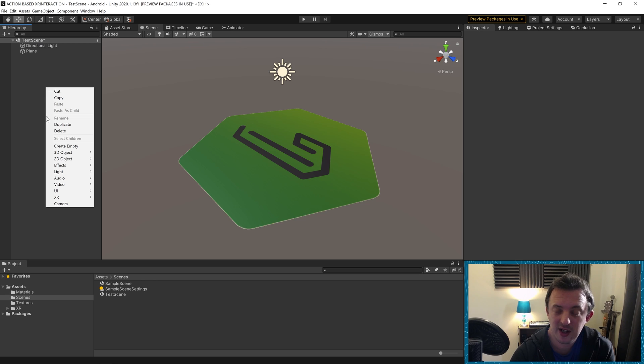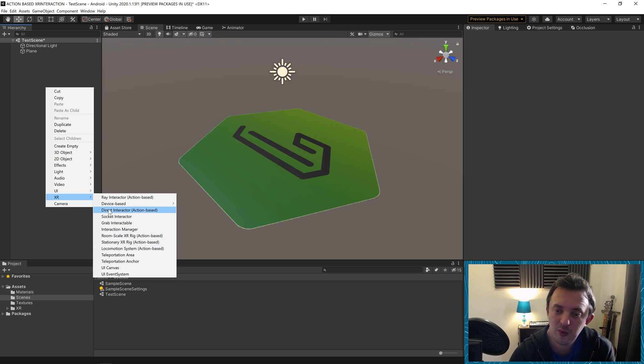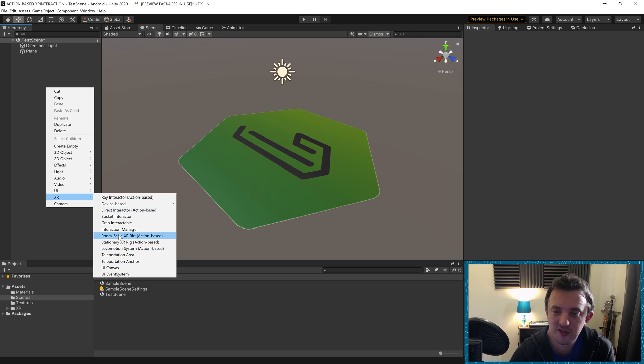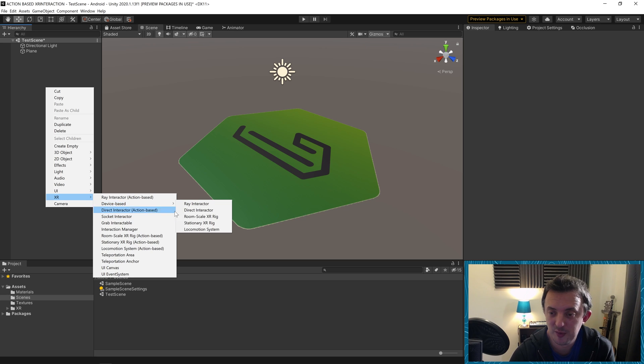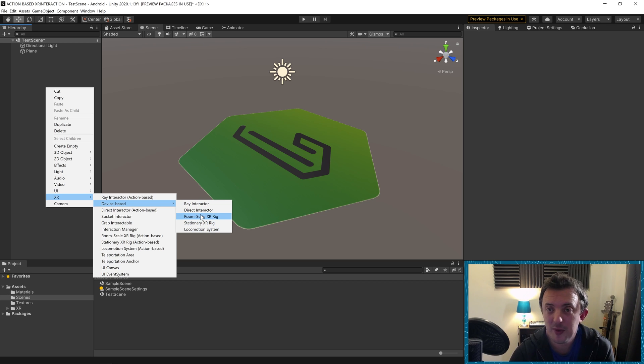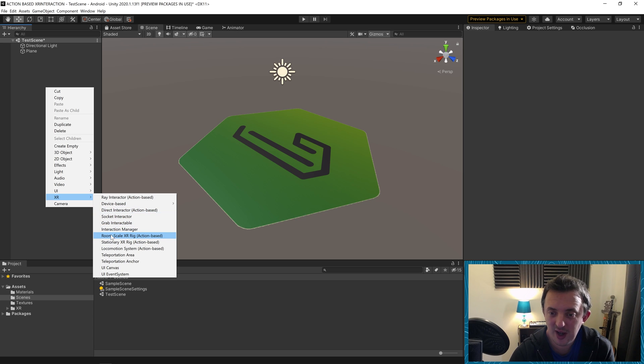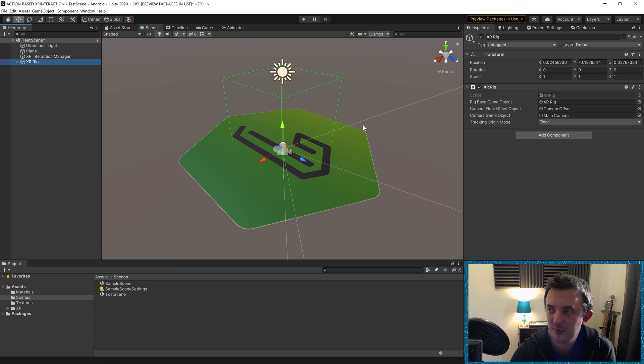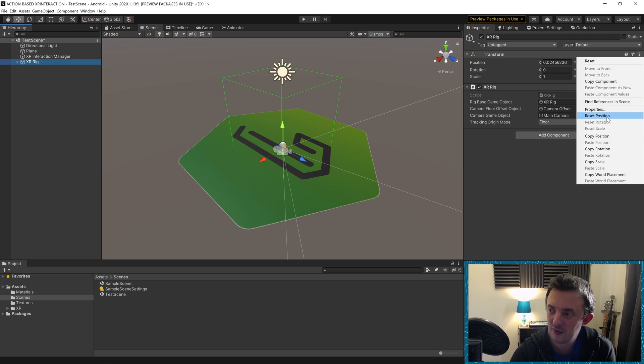To do that, we're going to right click in our hierarchy, go down to XR. Now you're going to see a couple of things that have changed here. We've got all our room scale and stationary XR rig and locomotion system as before. But the only difference is these are action based. Previously in all the other tutorials we've been doing, we've been using the device based using the old input system. Unity is slowly phasing this out. So whilst it'll still work now, it's probably good to get on board the train and figure out how we use the new input system. We're going to go ahead and create a room scale XR rig, which is an action based one. We're just going to make sure it's centered at zero, click on the three dots and go to reset position.